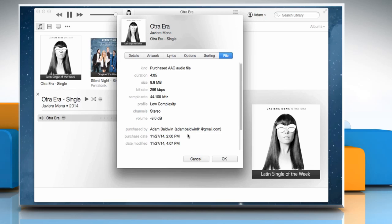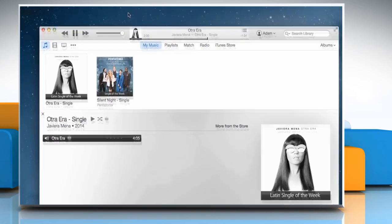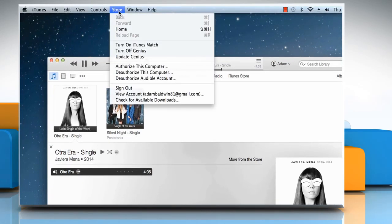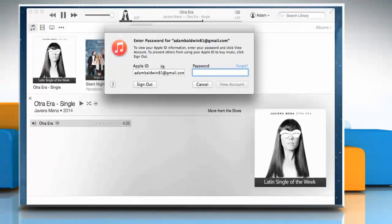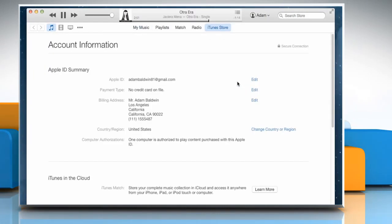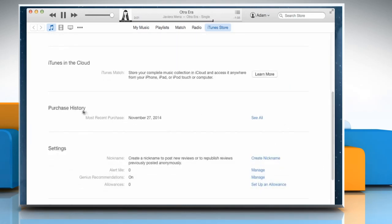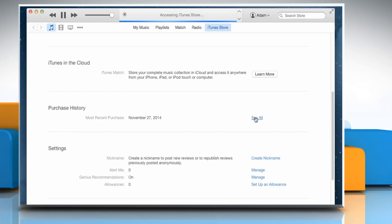This is the account name you should use while authorizing your computer to play this purchase. If you've authorized the Apple ID shown in the Summary tab, you can check the purchase history for that Apple ID by clicking on the Store menu, and then clicking on View My Account. Enter your Apple ID password, and then click on View Account. On the Account Information page, scroll down, and then click on See All next to Purchase History. If your purchase history does reflect the purchase of the items in your iTunes library, then click on Done.